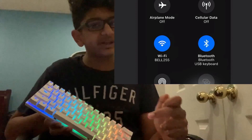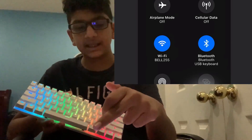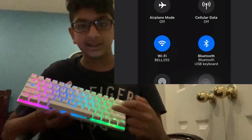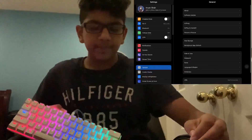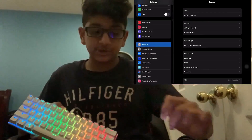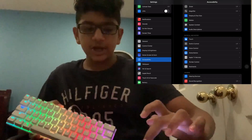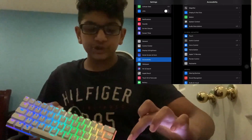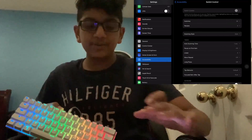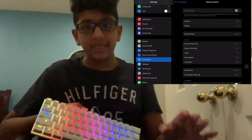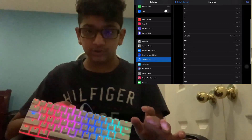As you can see right now on my iPad, it says there is a Bluetooth USB keyboard connector, which is this keyboard I'm holding in my hands. What you're going to do is, while you're in Settings, go to Accessibility on the left, then press Switch Control. Once you're in Switch Control, you'll have this page open. Now you have to map all the switches that you want to use.